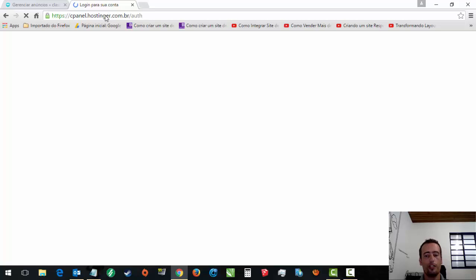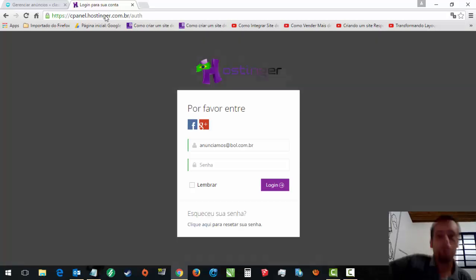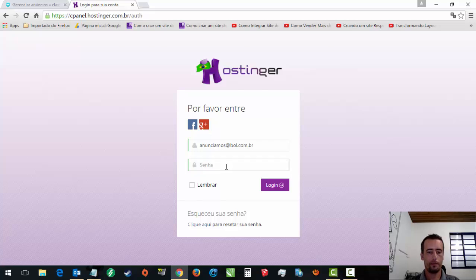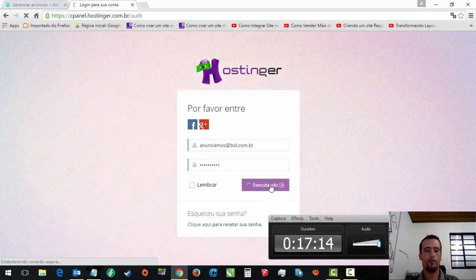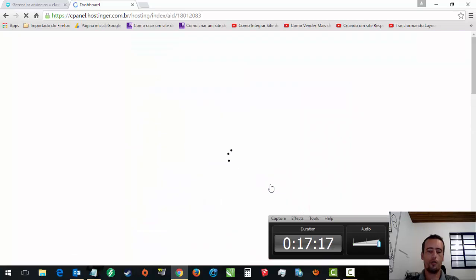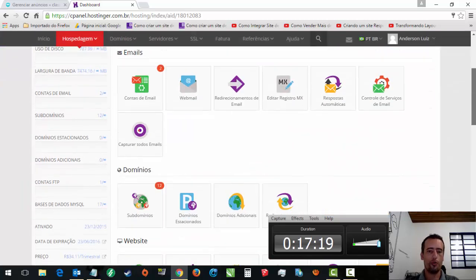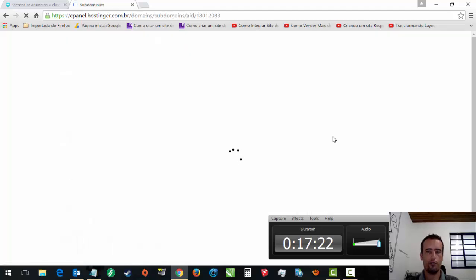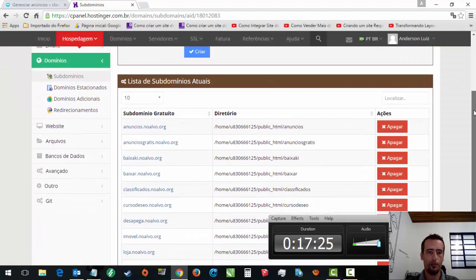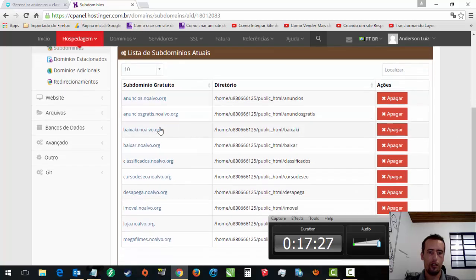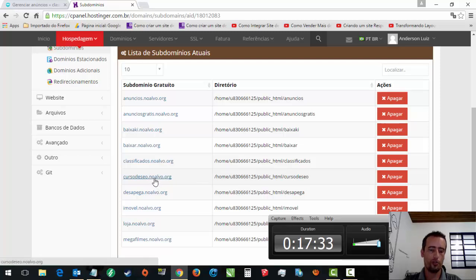Vou entrar no meu cPanel. Você entra no cPanel da sua hospedagem. Vou criar um subdomínio aqui. Eu acho que eu tenho vários aqui, porque são vários sites de amostra instalados. Tem Dog, tá tudo aqui. Esse aqui é o nosso novo curso. Que nós vamos fazer curso de SEO, pelo Hotmart. Estamos ainda em construção.